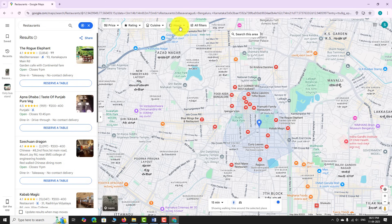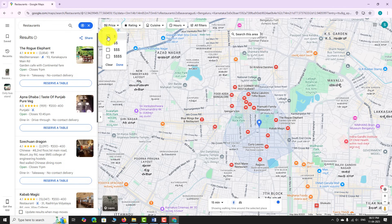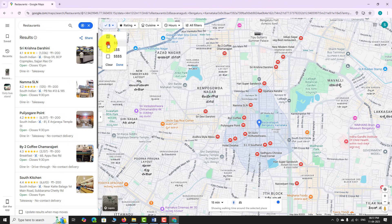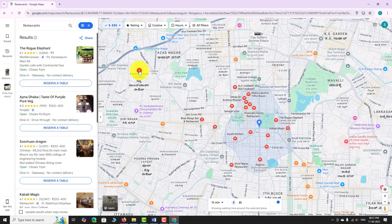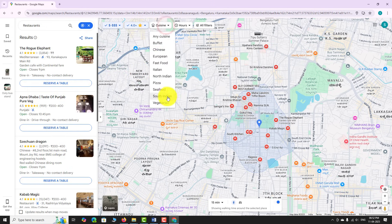Click on the filter you want to apply. A dropdown menu will appear showing various options. Select the options according to your preference. Once filters are applied, the map and the list will automatically update to show only relevant places.